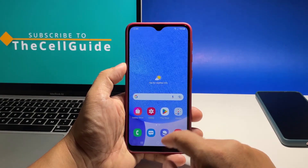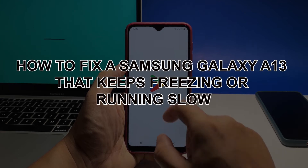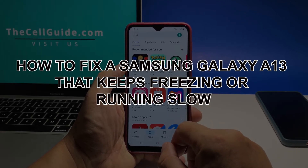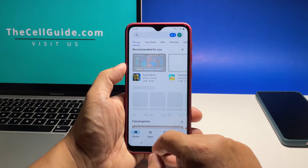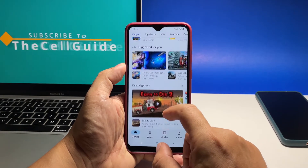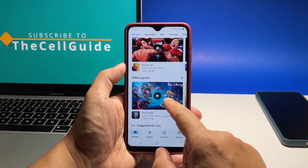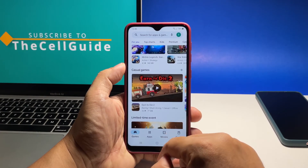In this video, we will show you how to fix a Samsung Galaxy A13 that started to keep freezing without apparent reason or cause. Performance issues like freezes are among the most common problems that many Android users have encountered.